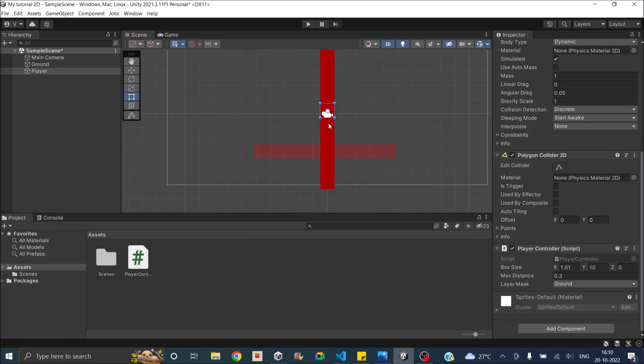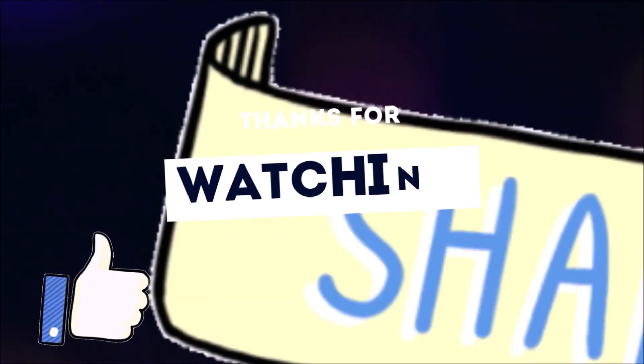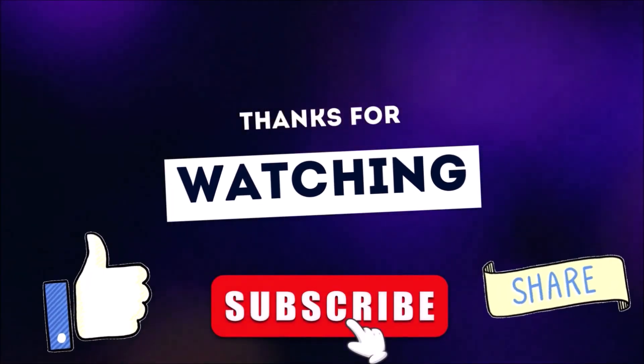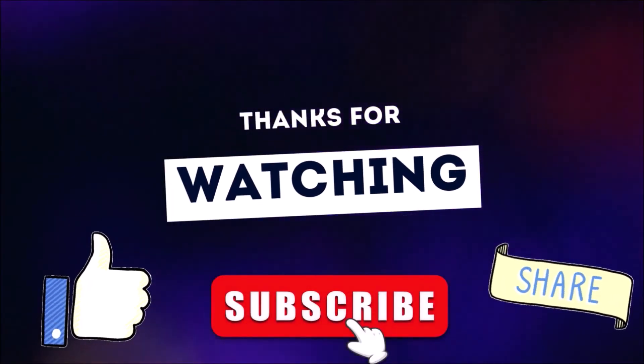That's it for how to ground check while creating a jump script in Unity. If you have any questions, leave them in the comment box below. Thank you and see you in the next tutorial. Don't forget to like, subscribe, and share.